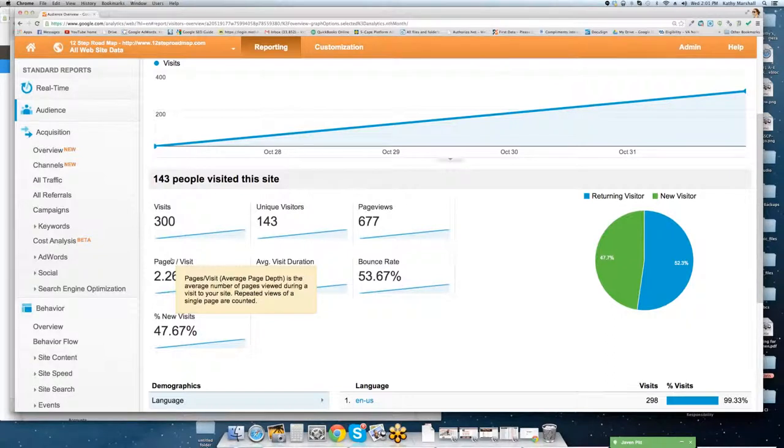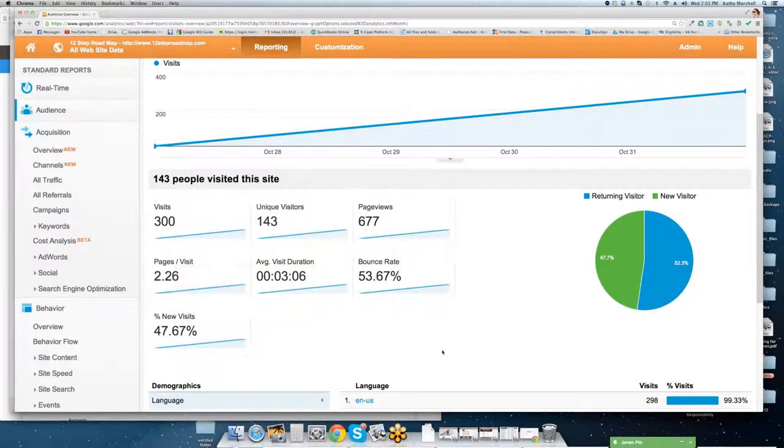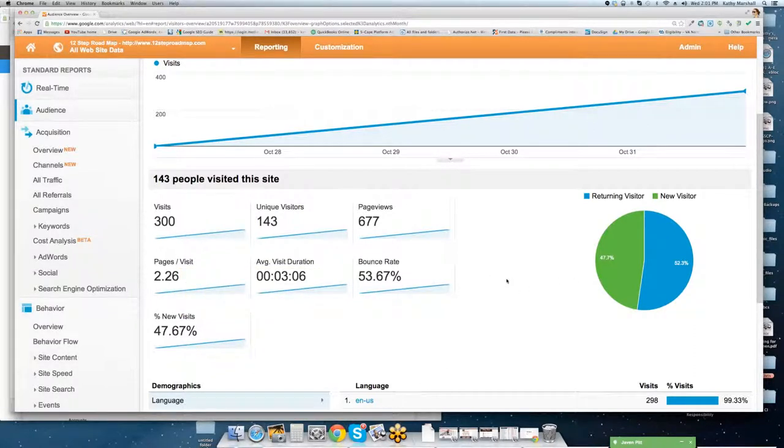Next, page visits. The average depth or page depth is the average number of pages viewed when somebody comes to the site. Repeated views of a single page are counted as well. So what you'll notice, we have typically two and a half page views or a little less than that, two and a quarter page views when somebody comes to the site. Industry standards are three.